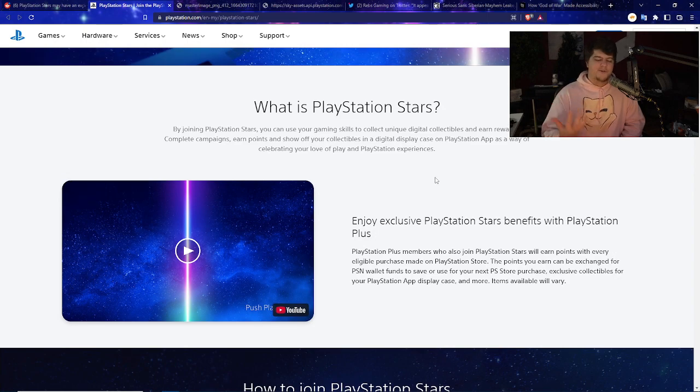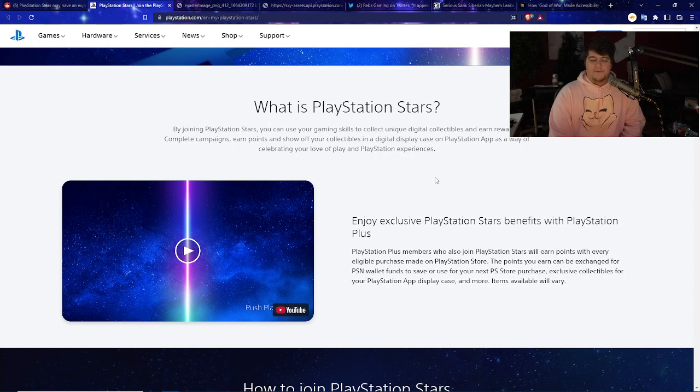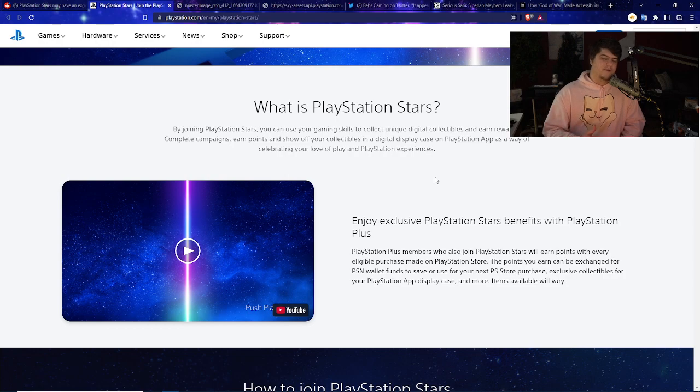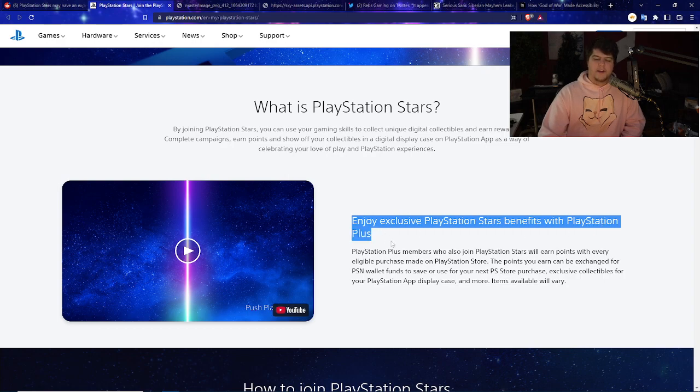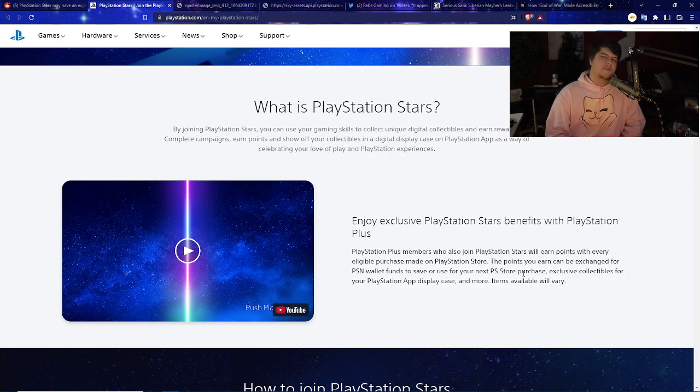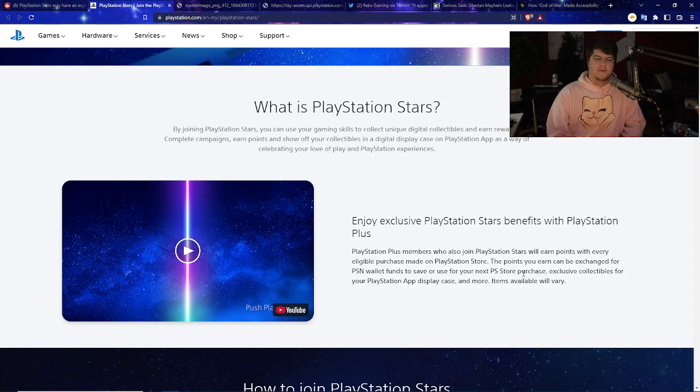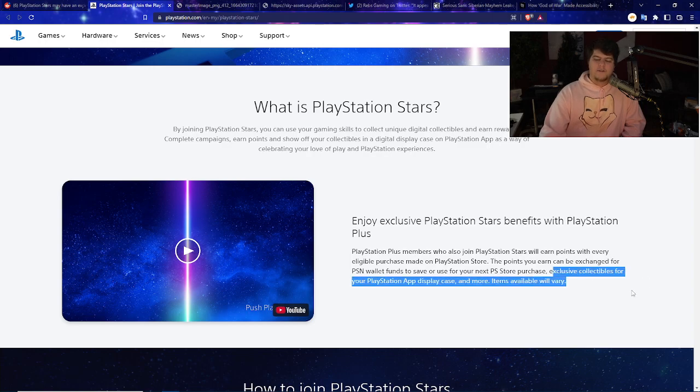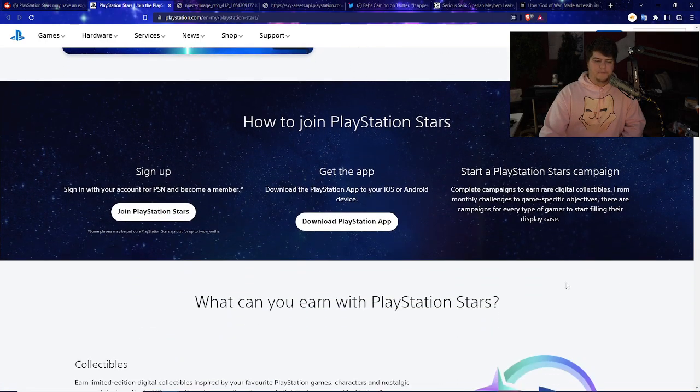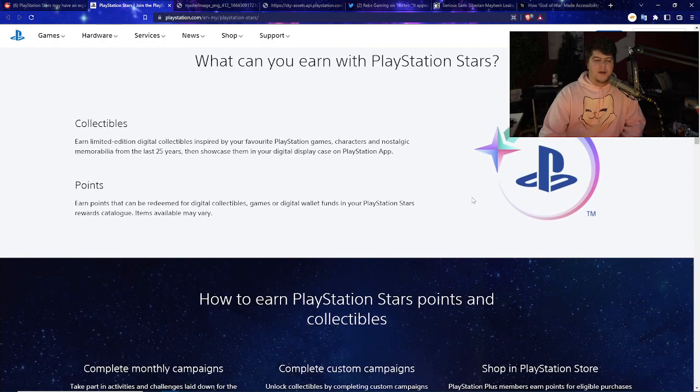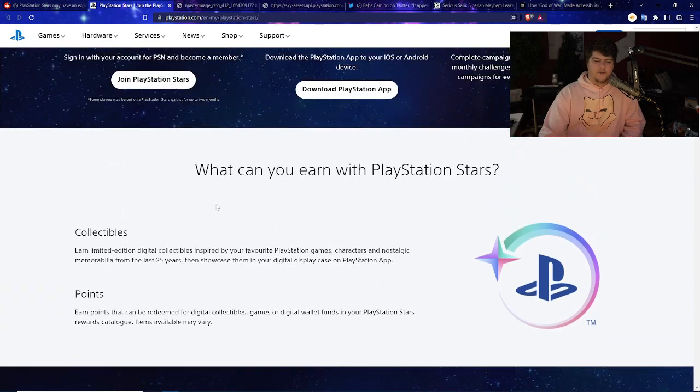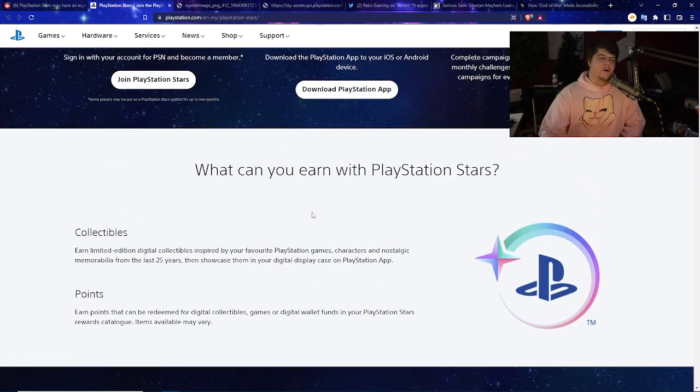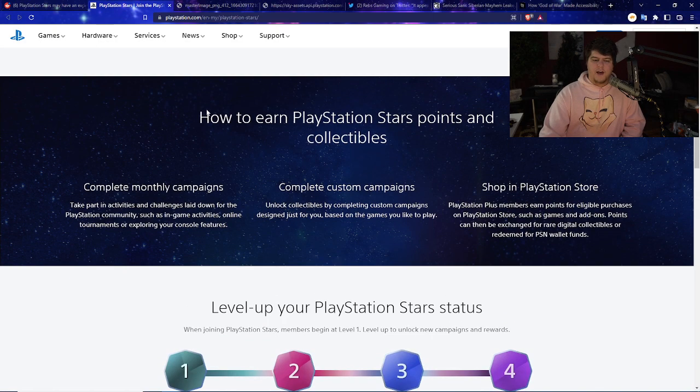You do weekly challenges, play games, buy stuff, whatever it may be, and then you basically have a chance to get a bunch of free stuff. It's not the best rewards program ever, but I'm on the mindset of anything free, I'm cool with that. PlayStation Plus members who also join PlayStation Stars will earn points with every eligible purchase made on PlayStation Store. The points you earn can be exchanged for PS wallet funds to save or use in your next PS Store purchase, exclusive collectibles for your PS app and more.